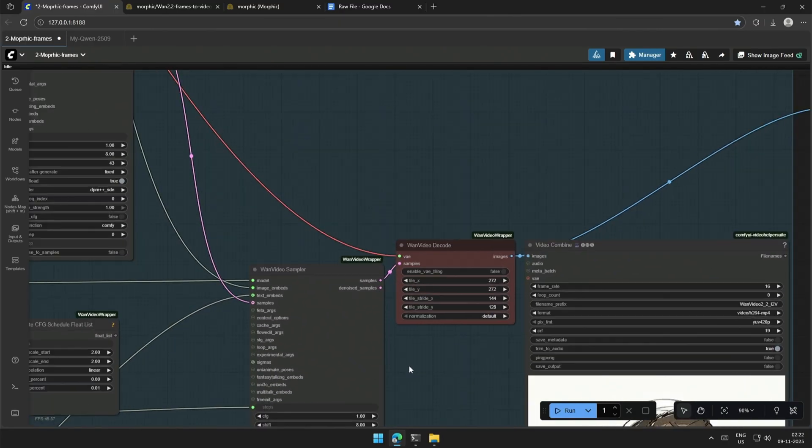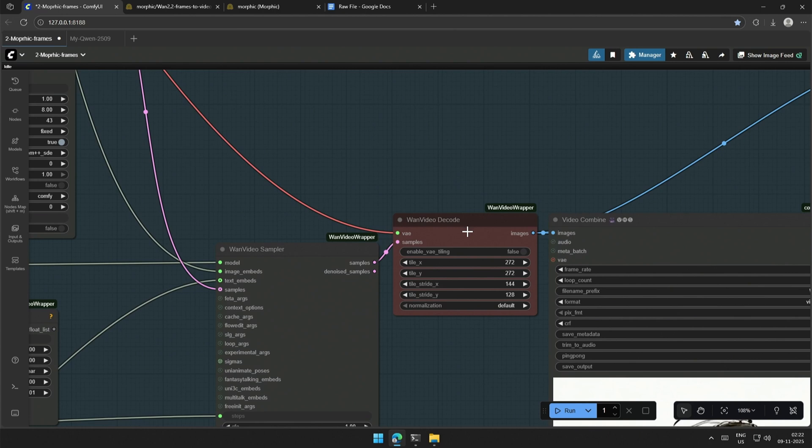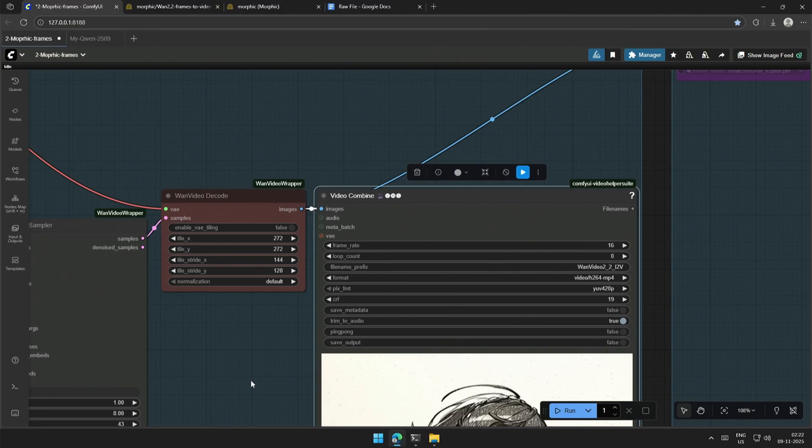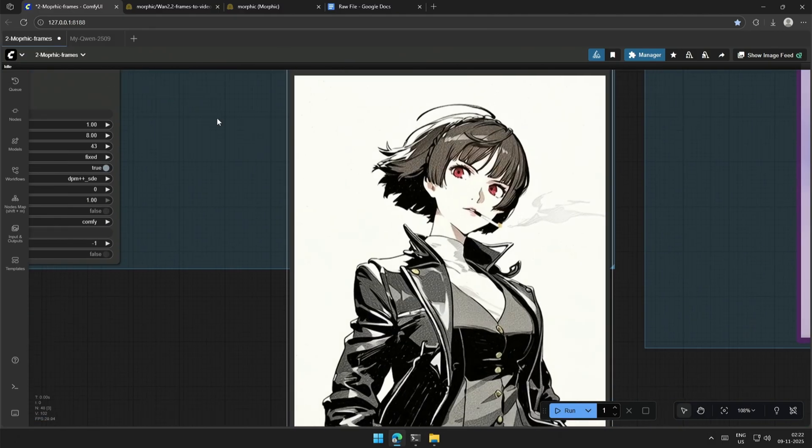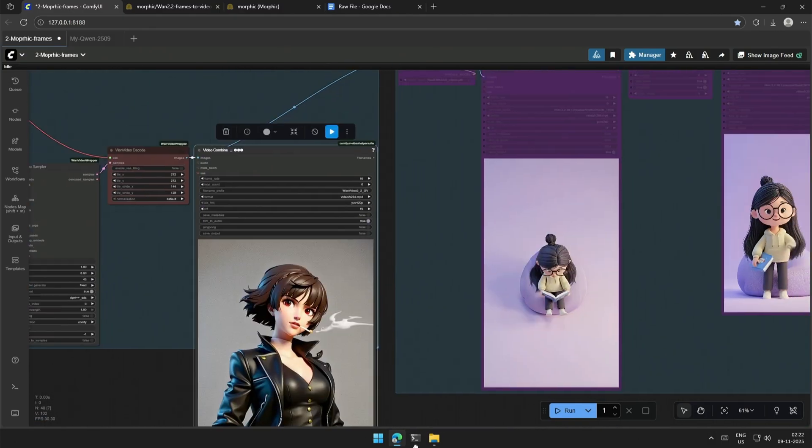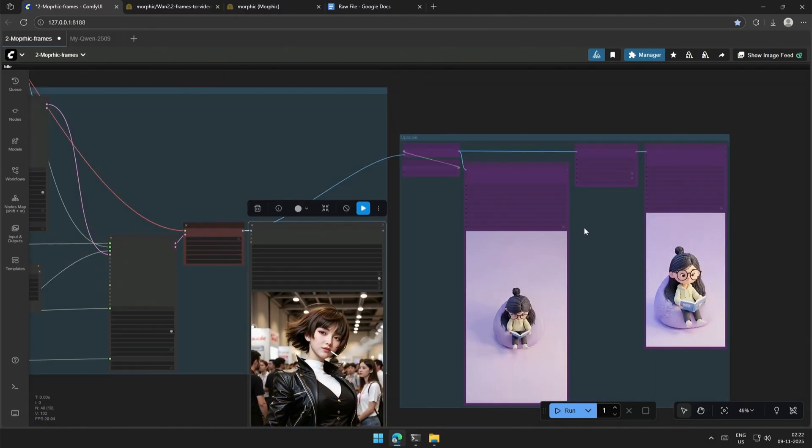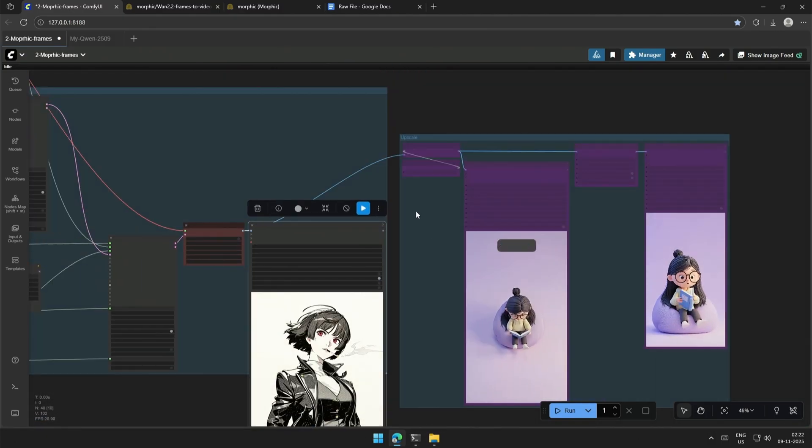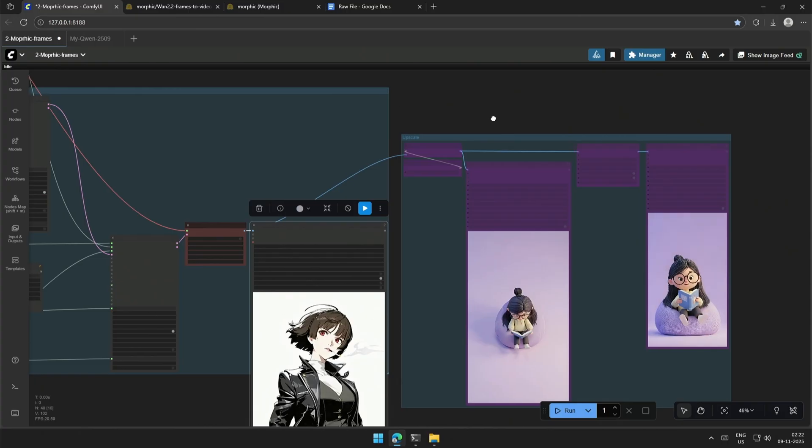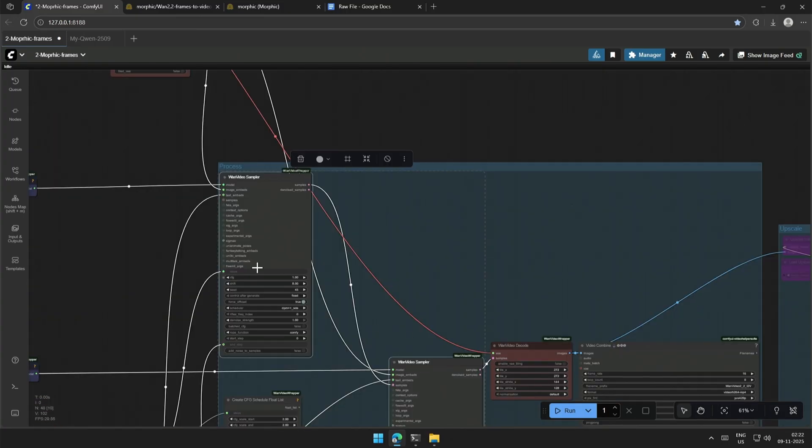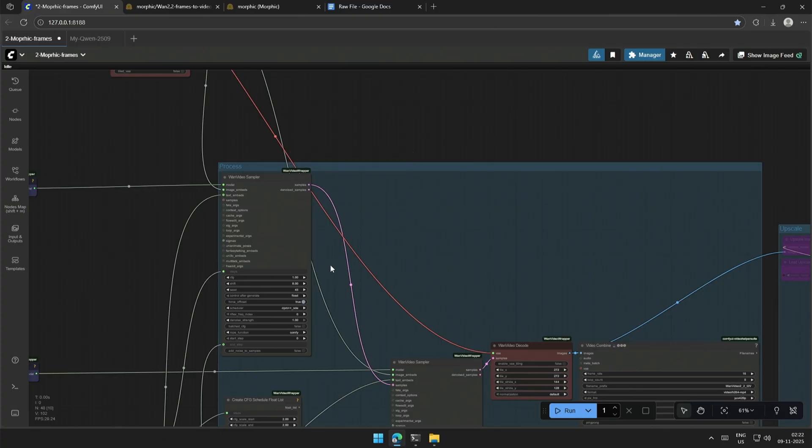The output, which is in the latent space, gets decoded into pixel space by the VAE, and then we see the result. These nodes are to upscale the video, and we'll see this later. The video generated by both the case samplers is based on a few conditions.